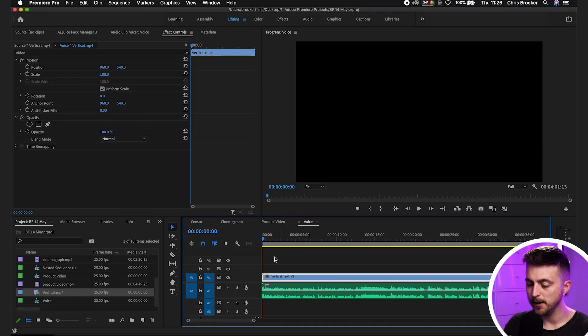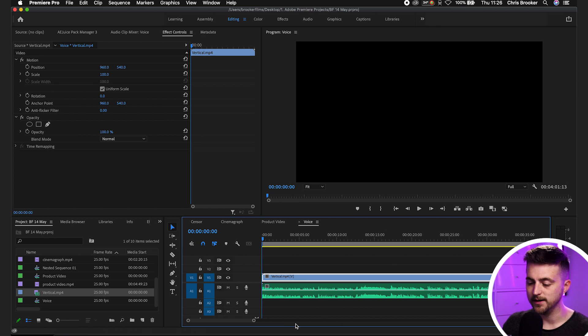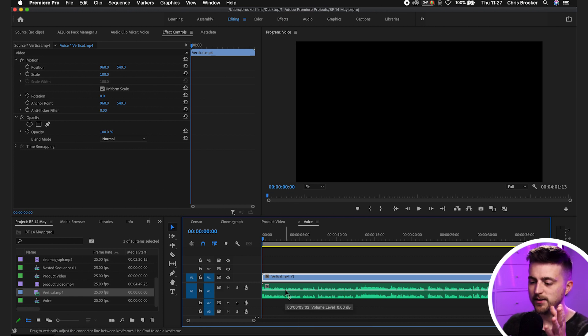We're inside of Adobe Premiere Pro and as you can see, I've got this video on my timeline with some audio attached. Let's play this back to hear how this sounds.